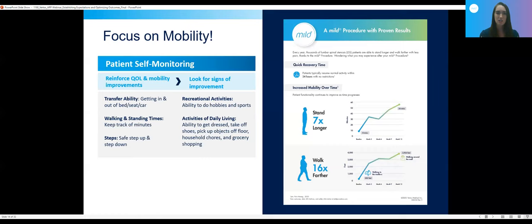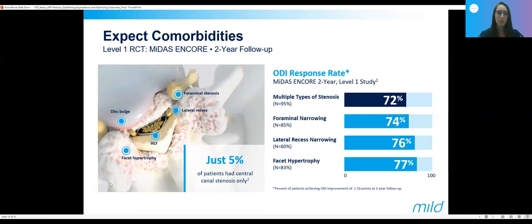Some patients don't get extreme relief within the first couple of weeks, and that doesn't necessarily determine their response later on. I typically tell them to be patient. I like for my patients to wait a minimum of six weeks before forming any opinion on how they'll do long term. It's not unusual for me to see patients improve at the three-month mark or even the six-month mark. Comorbidities can be present and contribute to pain. When going through imaging, I'll tell them there are multiple causes to their stenosis.